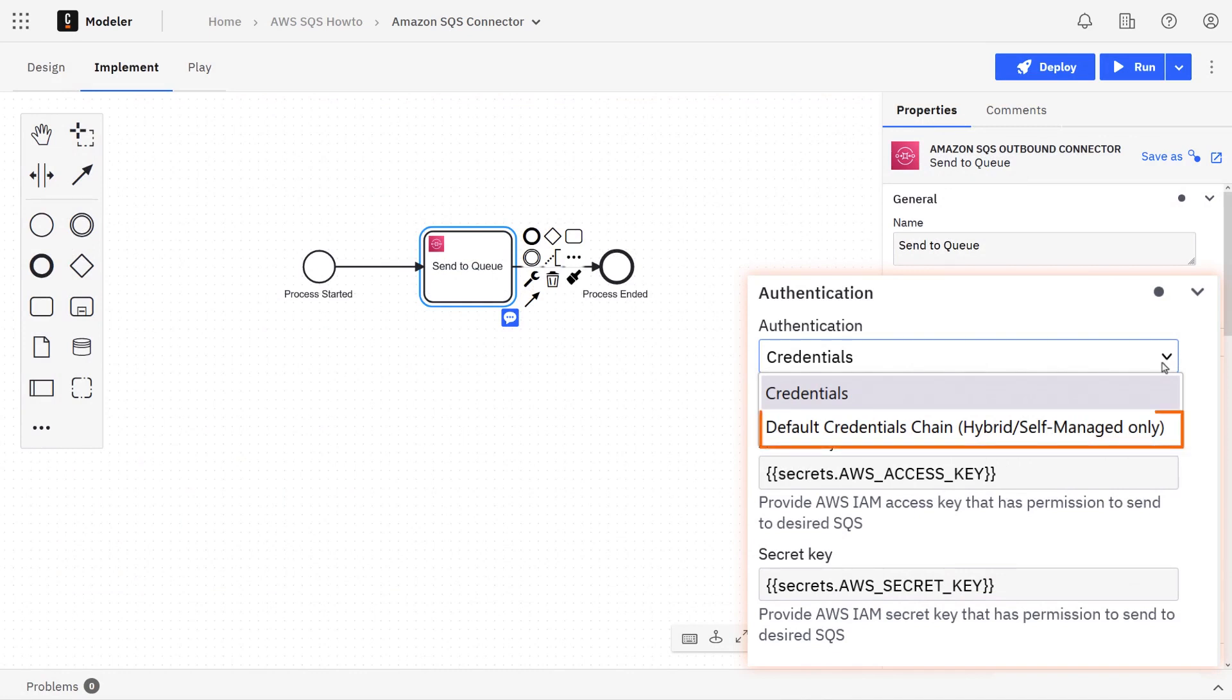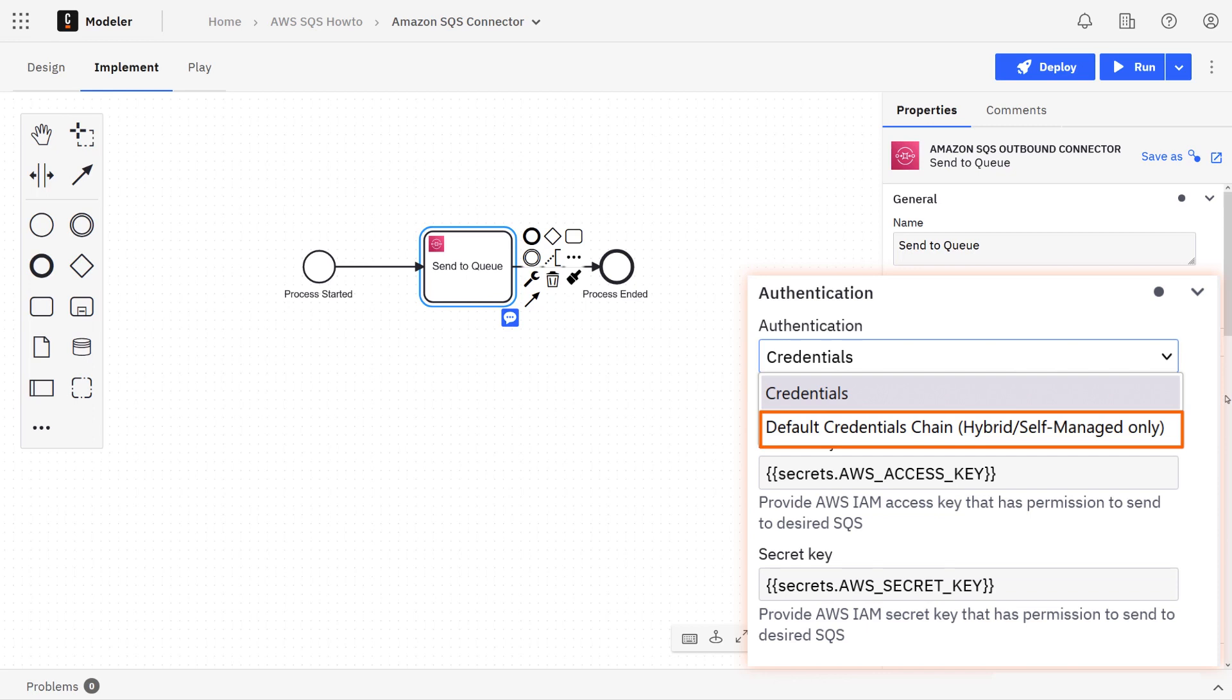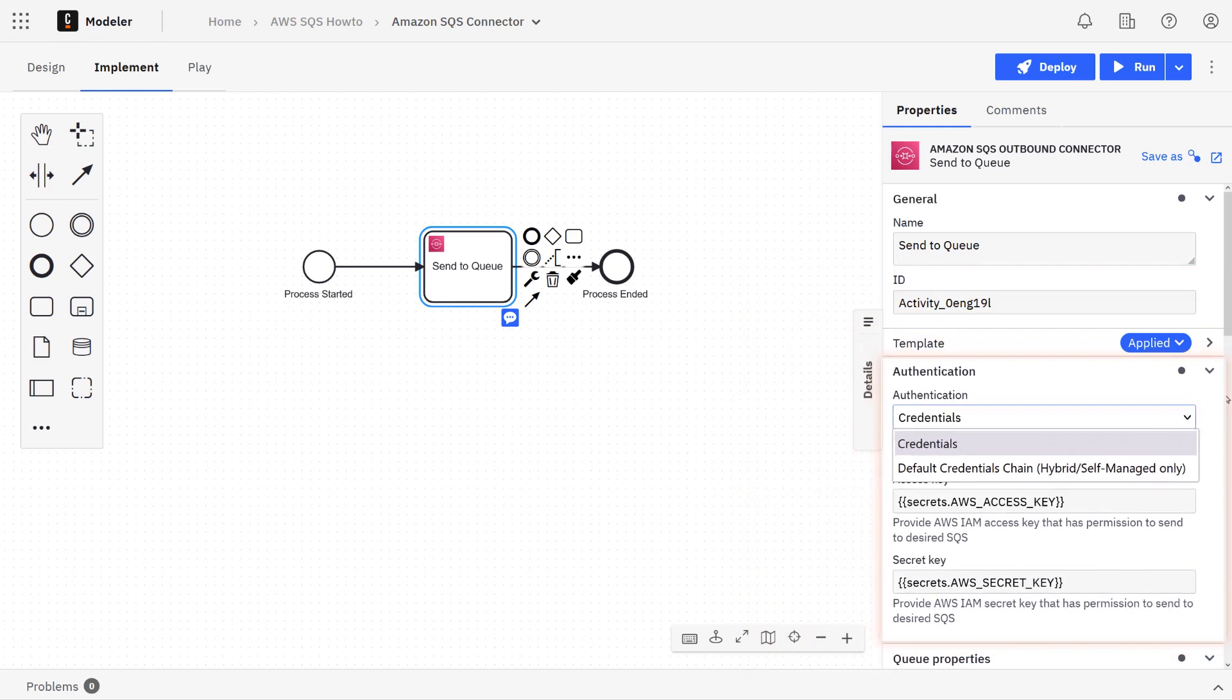If you click the dropdown, there is another authentication option: the default credentials chain. You'll select this if your system is configured with an implicit authentication mechanism, for example, if you have credentials supplied via environment variables or files on the target host. This option is only available for self-managed or hybrid distribution.